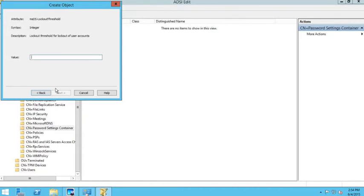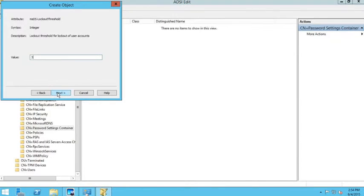Now it asks for the lockout threshold — how many times a user can enter a bad password before their account gets locked out. I'll set the account lockout threshold to three bad attempts. After the third bad attempt, the account will be locked out.